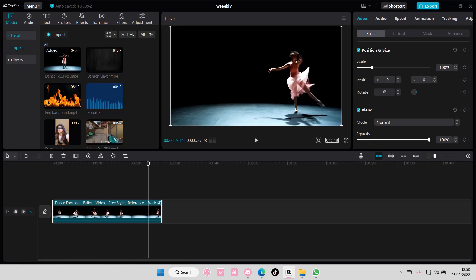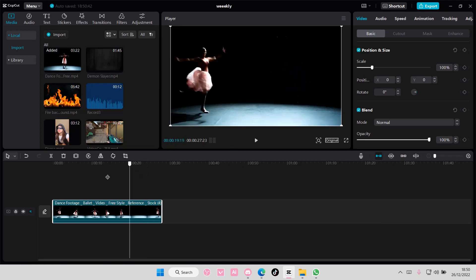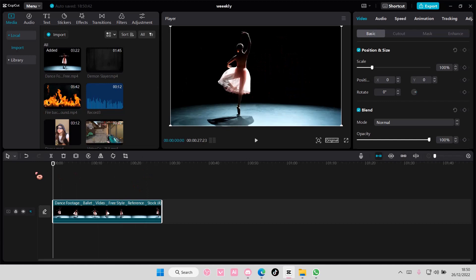Hey guys, welcome back to this channel. In this video I'll show you how to create a stage spotlight video effect on CapCut PC.